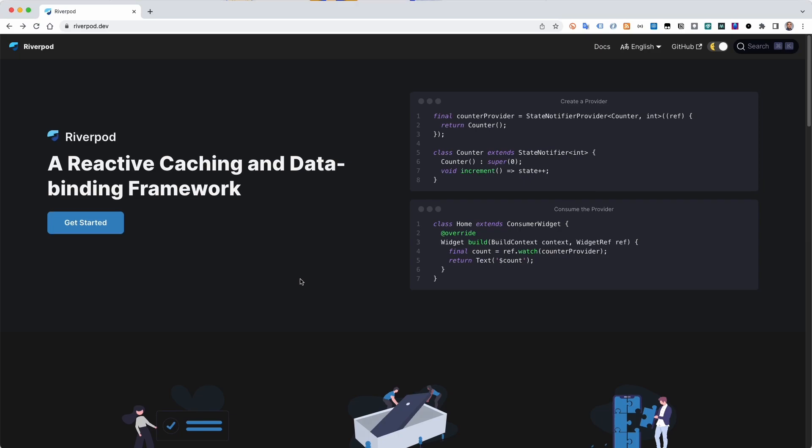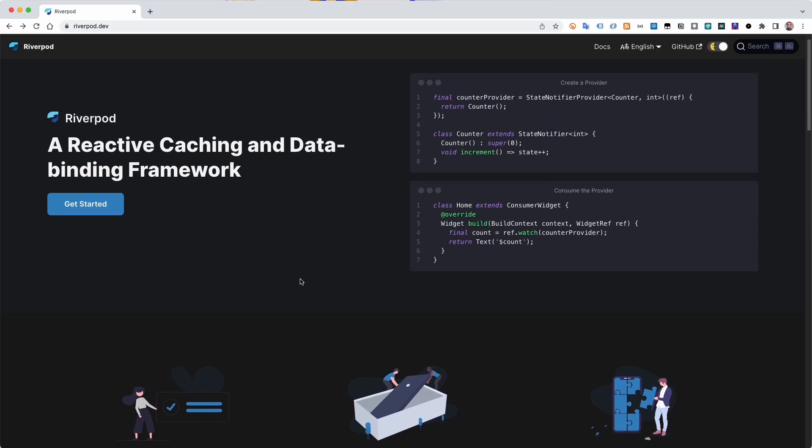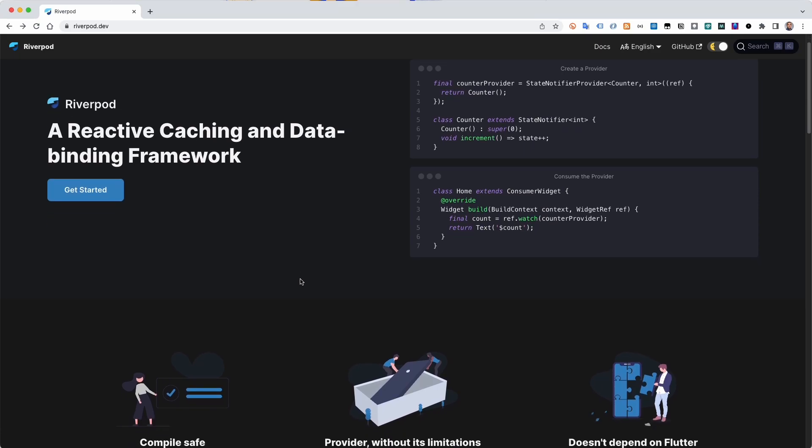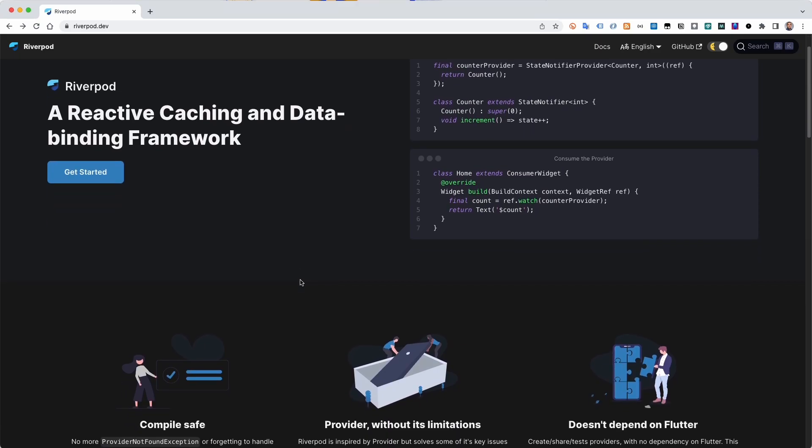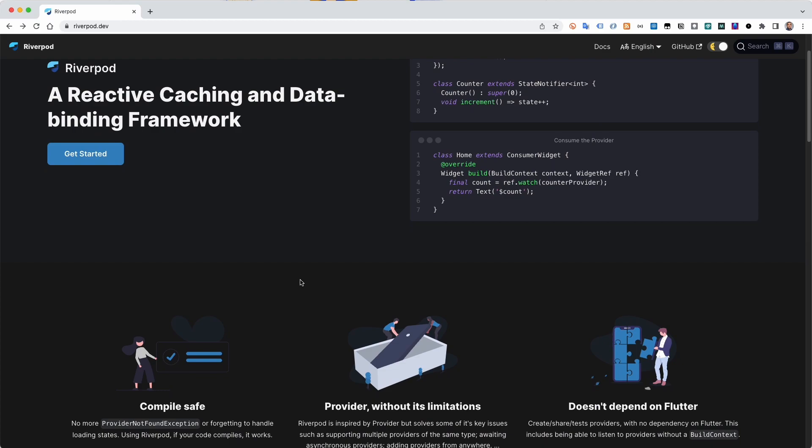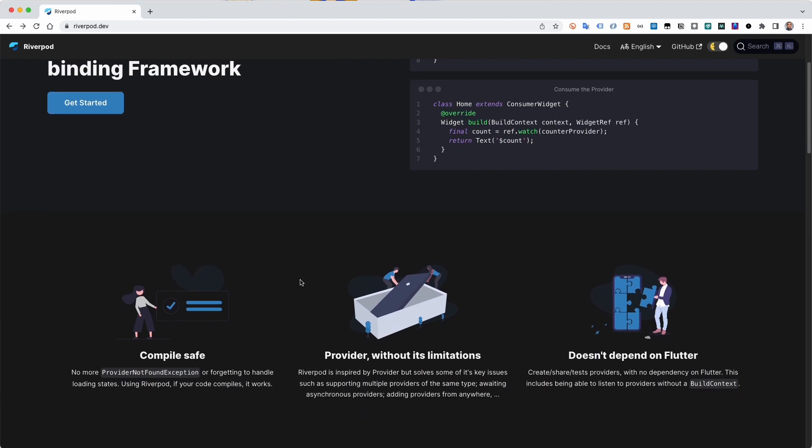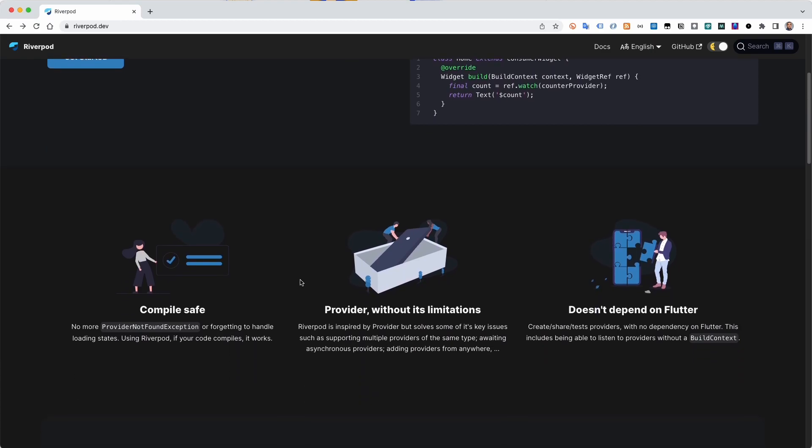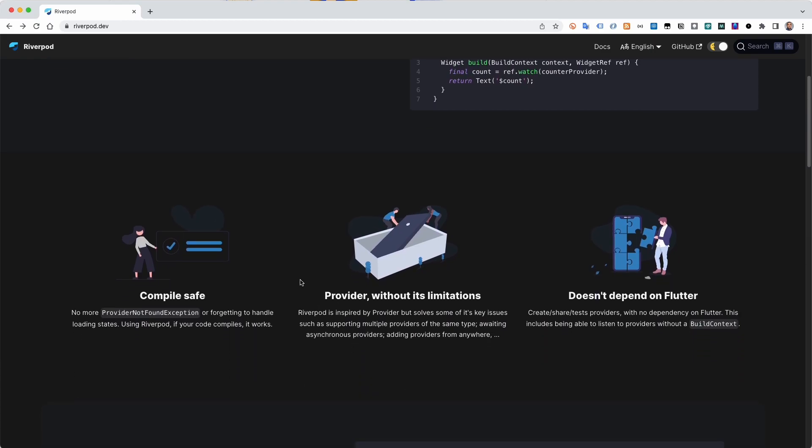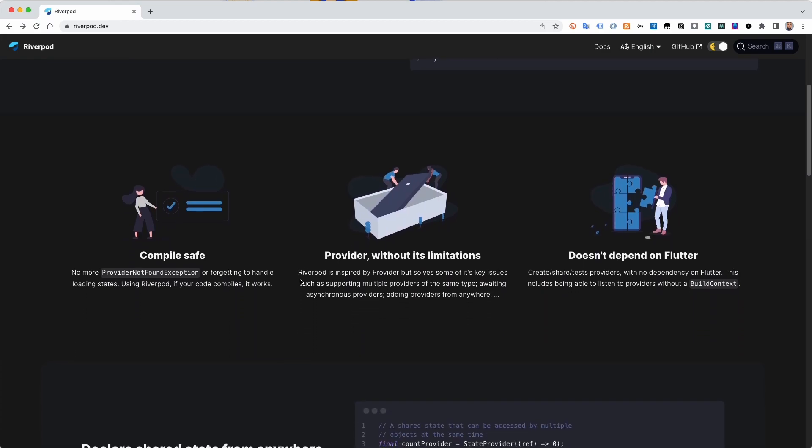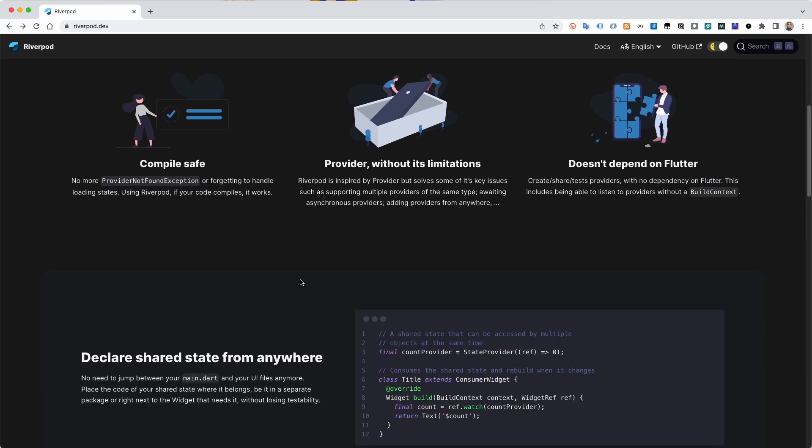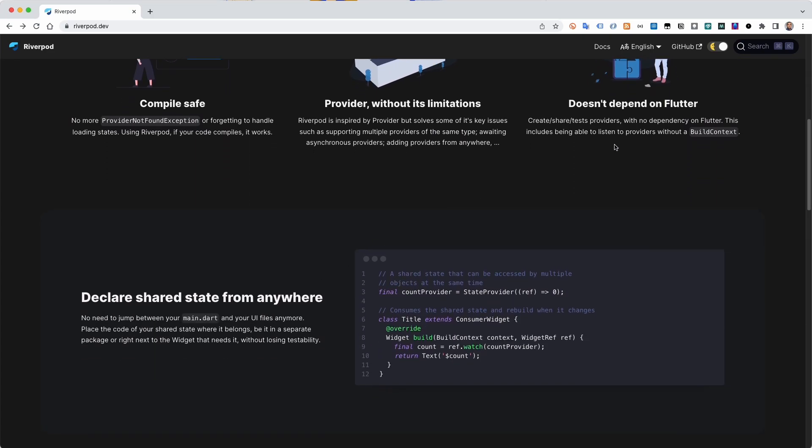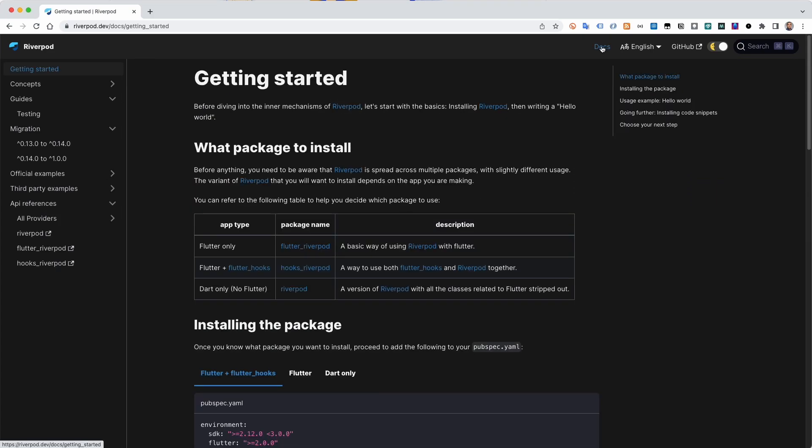RiverPod is a popular Flutter State Management library. It offers multiple kinds of providers suited for different use cases. According to their documentation, it is a complete rewrite of the provider package to make improvements.